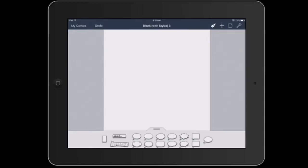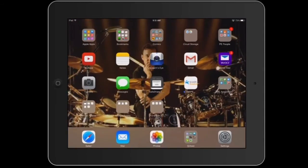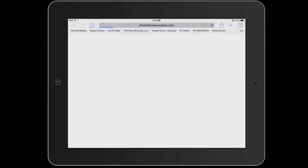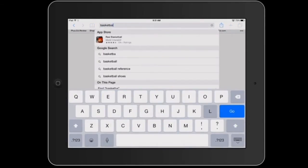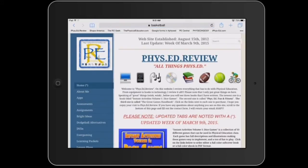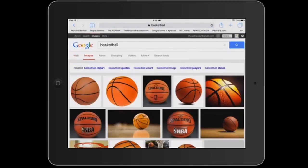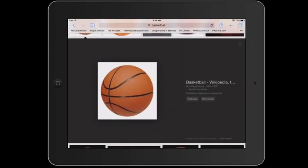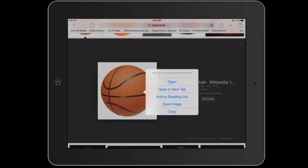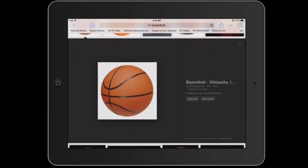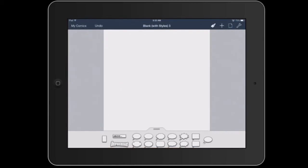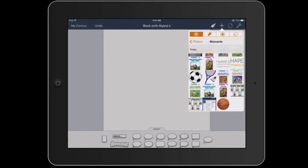I'll actually show you how I get pictures from the internet right now. I'll go to the internet and let's say I want to get a picture of a basketball, so I just type in basketball. I press on the word Images, and as the images come up, I press on one, hold until the word Save Image comes up, then hit Save Image. Then I quit out of the internet, go back to Comic Life, and if I hit the plus again, you're going to see that basketball actually comes up, and I can use it, manipulate it, make it different sizes.